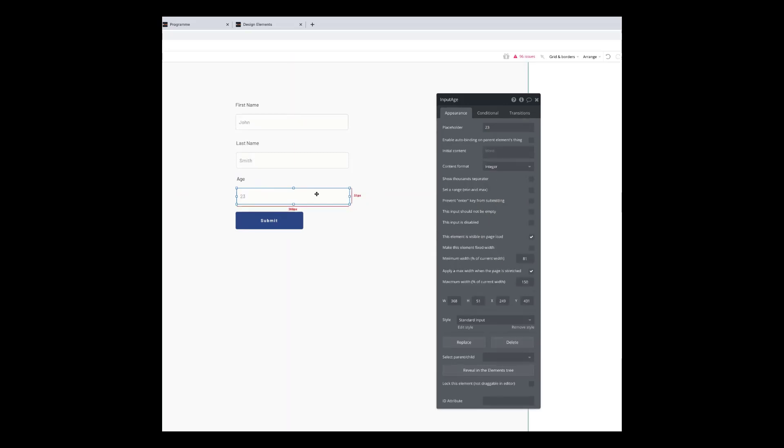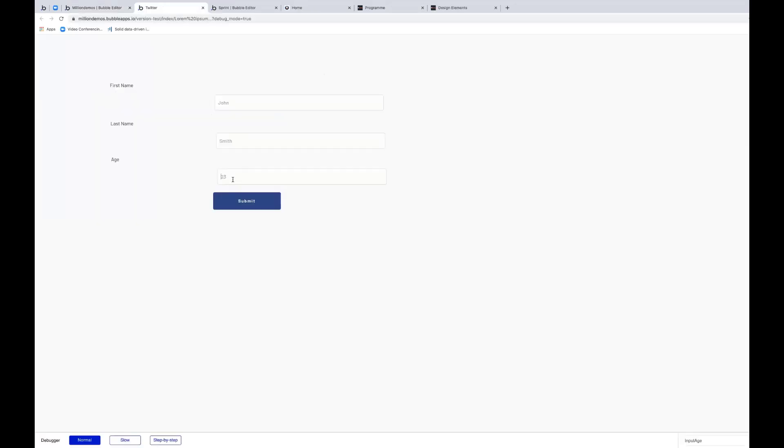And what that will tell Bubble is that this is expecting an integer and it won't allow the user to put in text or anything else but a number into that box now. So if we just preview this input for the age and I try to type in letters, I'm hitting letters on my keyboard and nothing's happening. As soon as I hit numbers, it starts to show them in the box. So this will stop anybody from putting anything other than a number in that box.